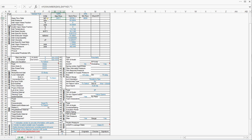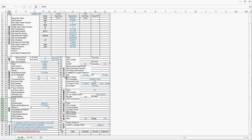In a standard ISA control valve data sheet, there are nine sections: Service conditions, which has all the process information; Line, valve body, trim, actuator, positioner, switches, instrument air, and test sections.